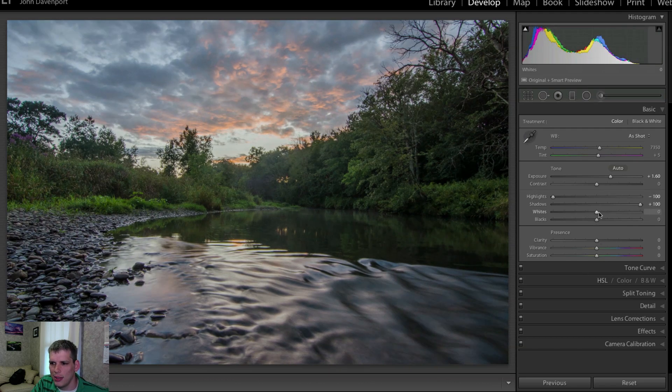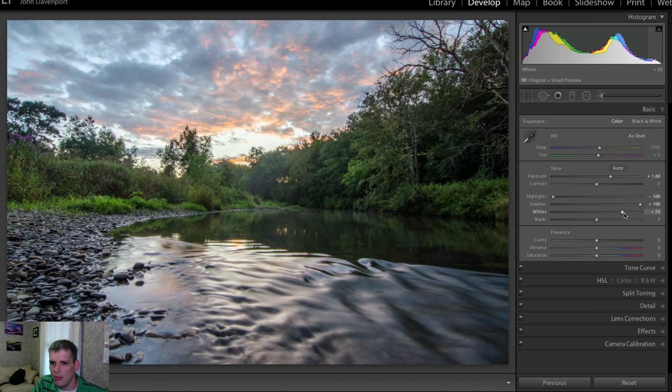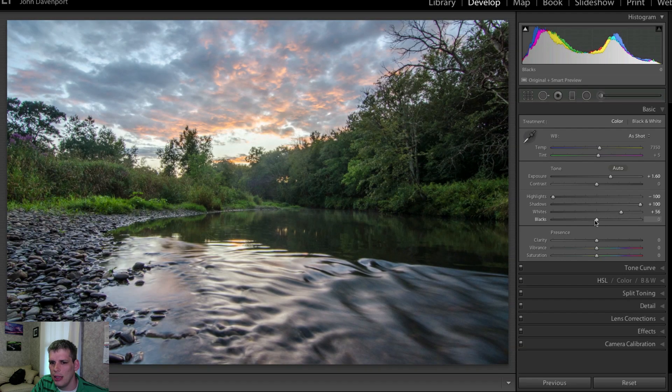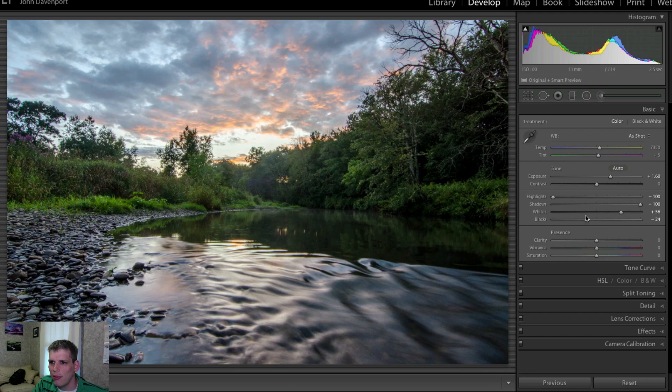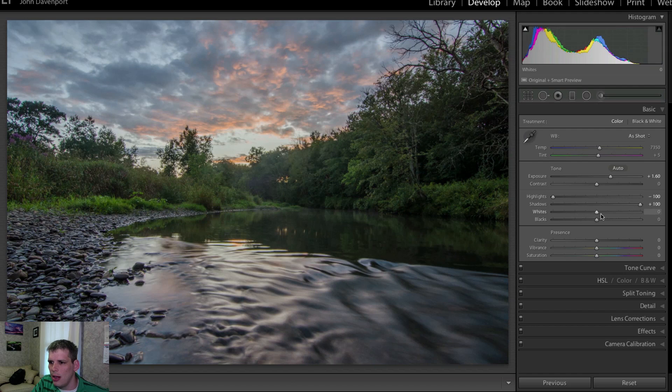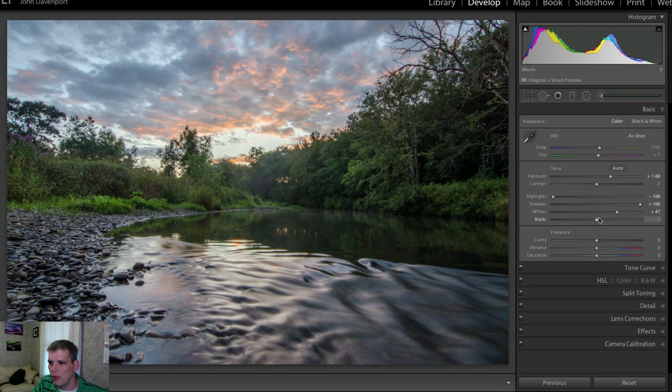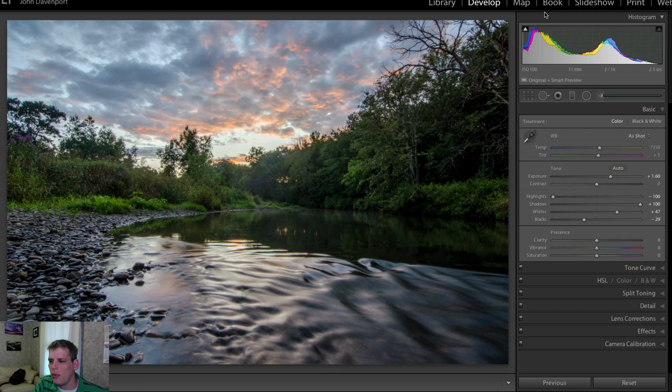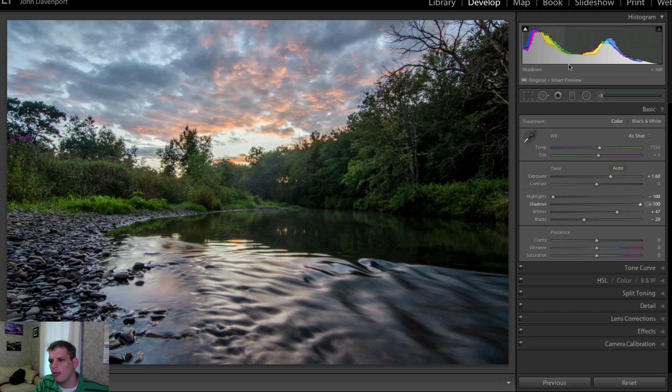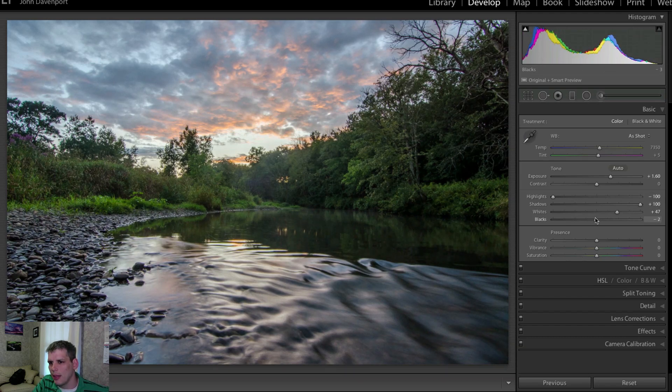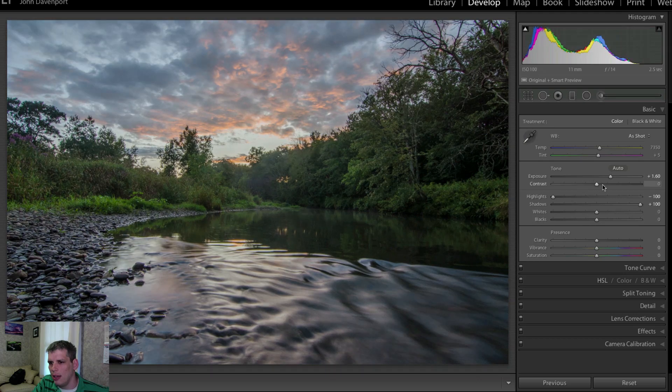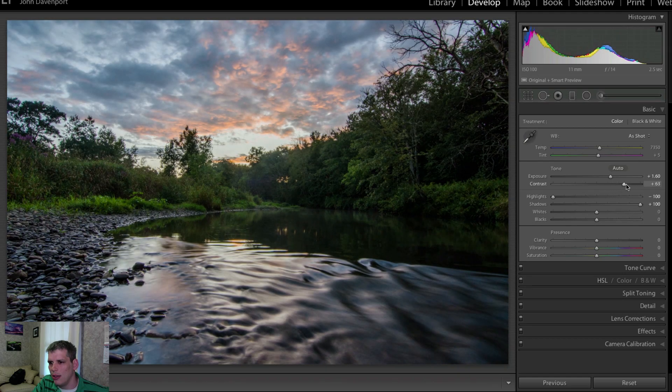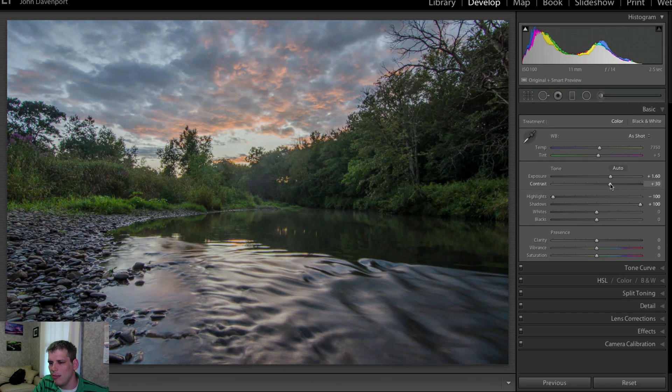You get a similar effect if you watch the histogram here. When I do this, when I add the whites and drop the blacks, what we're doing is we're kind of stretching the histogram out here. But when I do the contrast slider, we do kind of the same thing. You're pulling the whites to the right and you're pulling the blacks to the left.